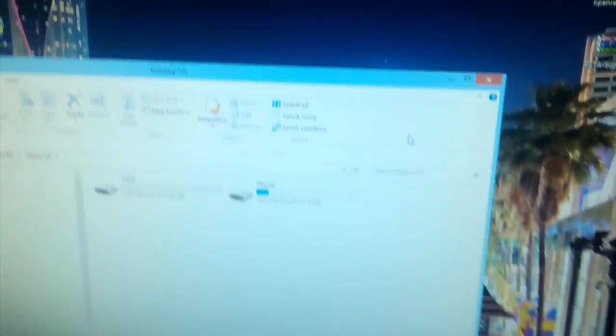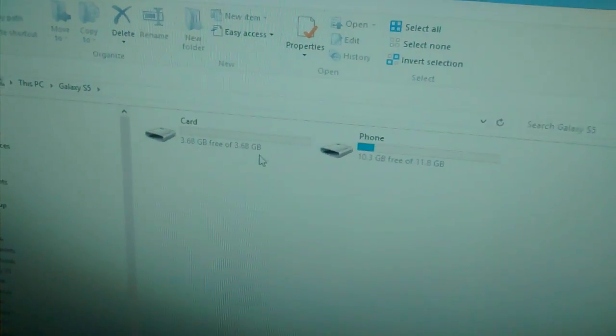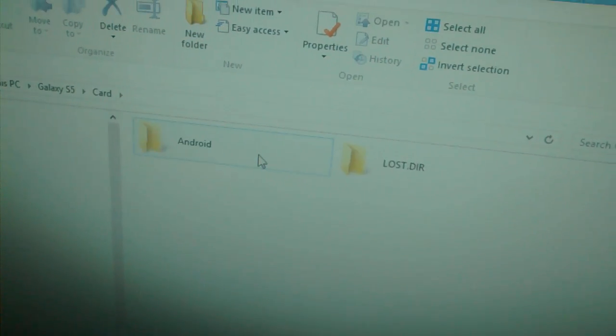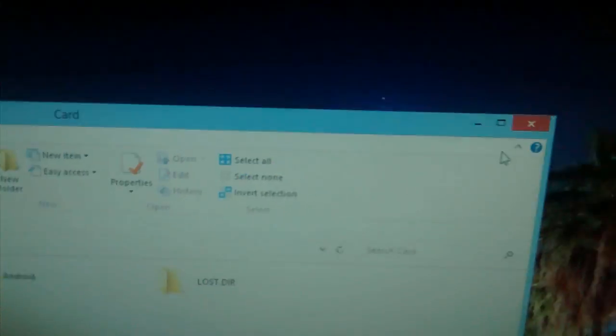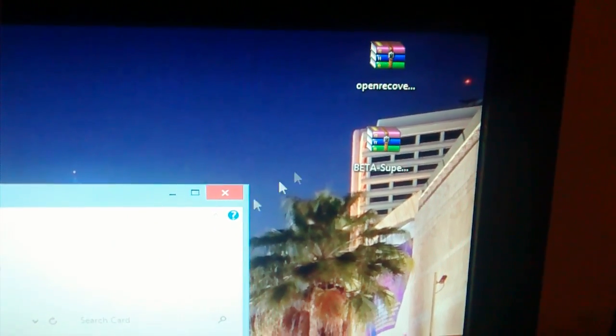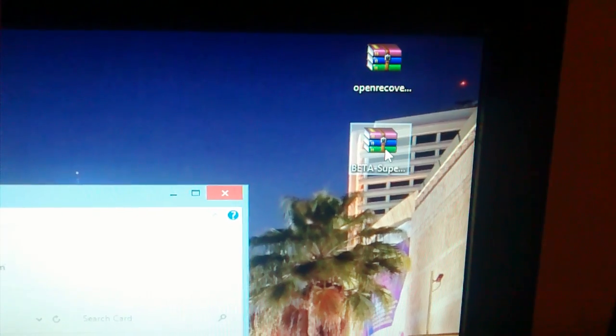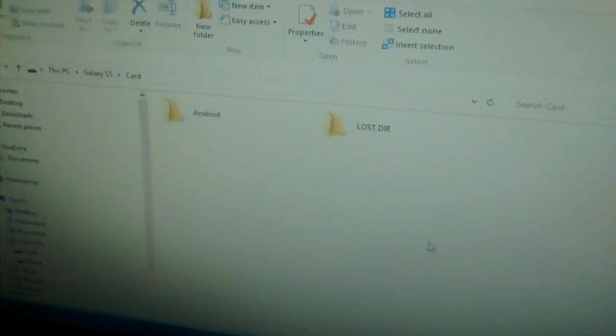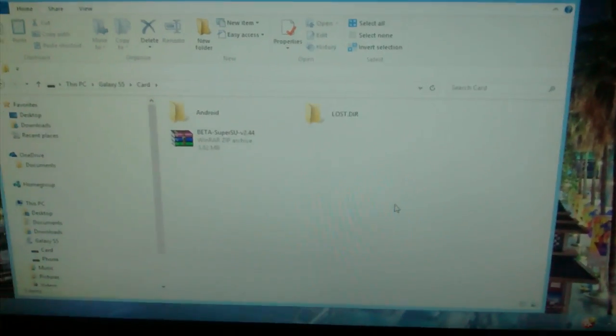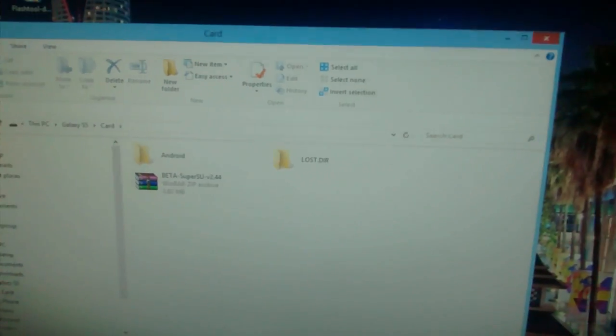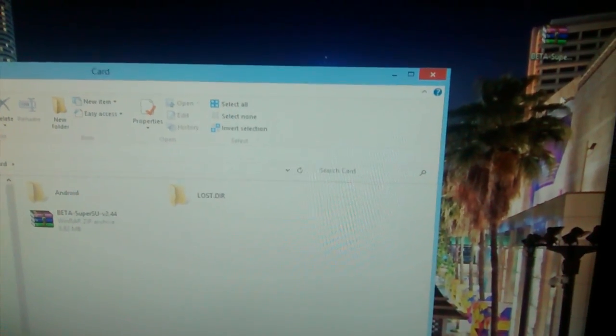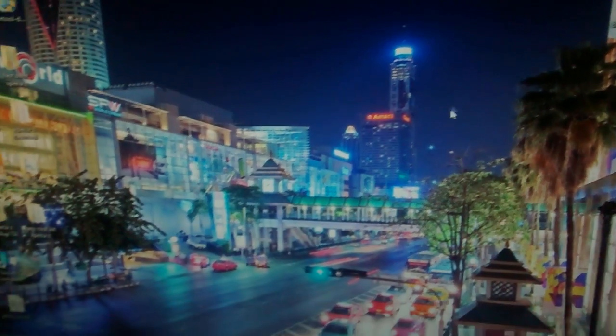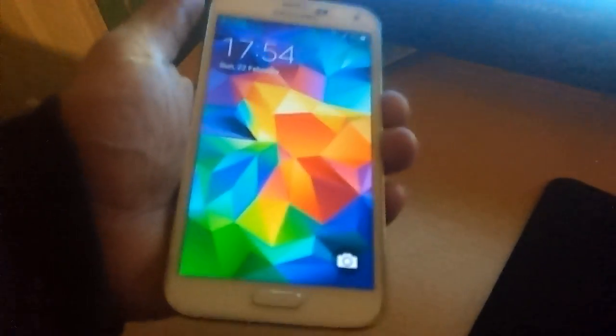Now I'm just going to reconnect my phone, open SD card, and now I'm going to drag and drop the super SU file which is this file here onto my SD card. As you can see it's on my SD card now. Then go ahead and close that down and you can unplug your phone.